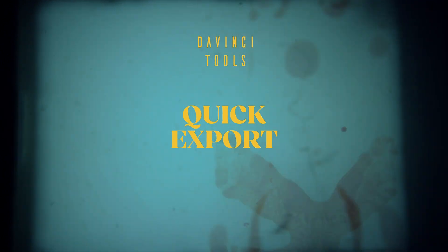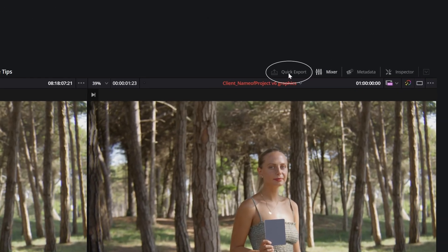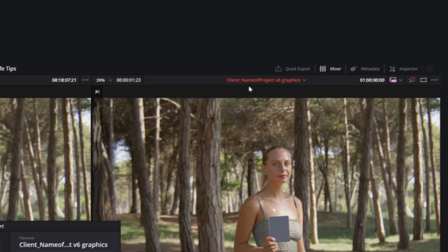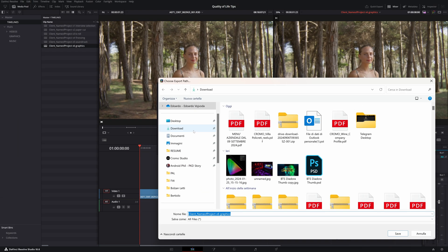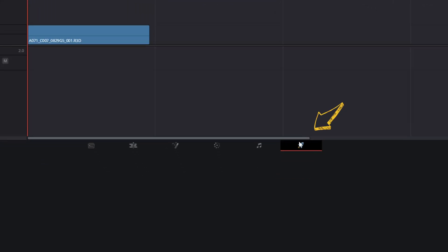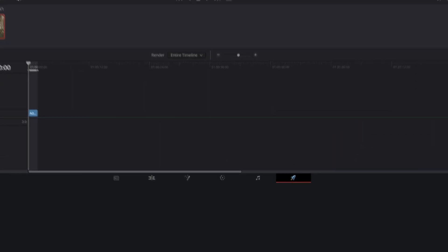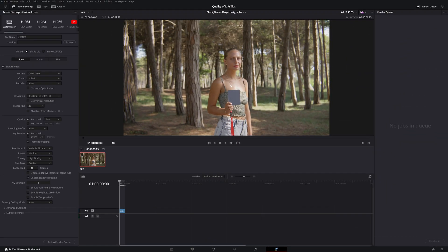There's a button for quick exports at the top of the viewer in the Edit tab. Click it, select a preset and a folder. It's an easy way to create a file to share with coworkers. When you're ready to export the final version, go to the Deliver tab for full export settings.